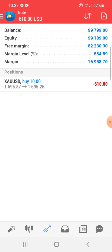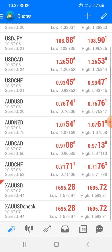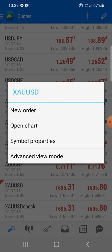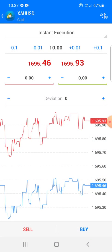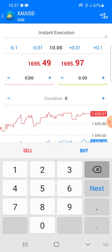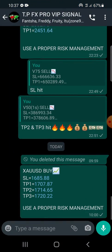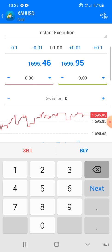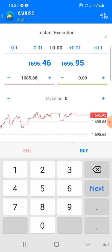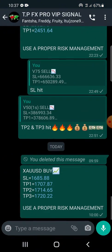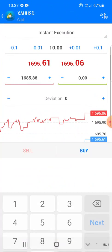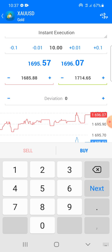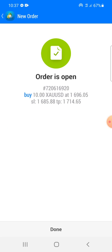There is also another way to enter a trade. You can go here, hold the trade you want to open, then say 'New Order.' You put in the stop loss — go back and check — the stop loss is 1685.88, so you enter 1685.88. Then the second take profit is 1714.65, so you key in 1714.65. Since it says buy, you buy.